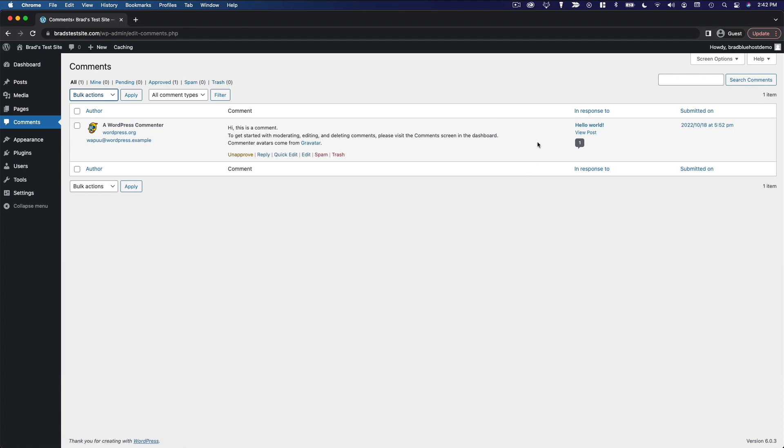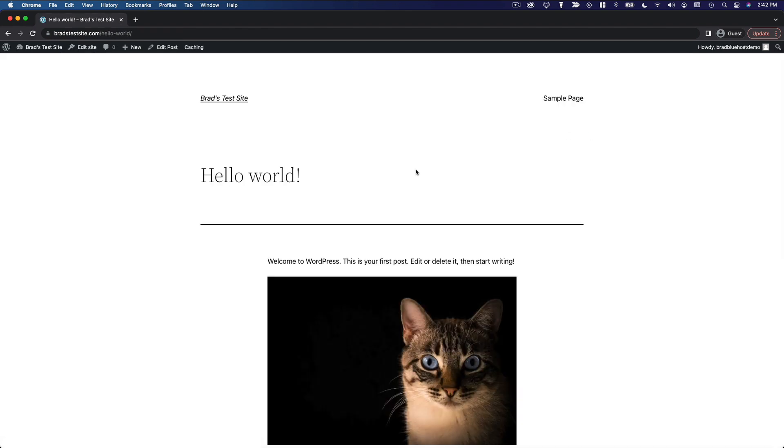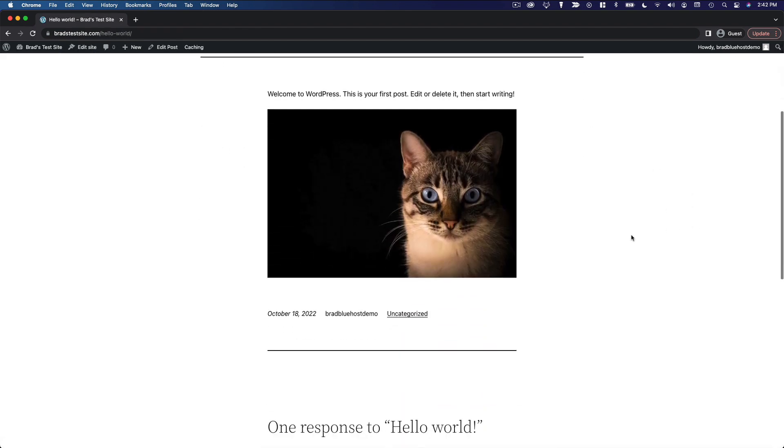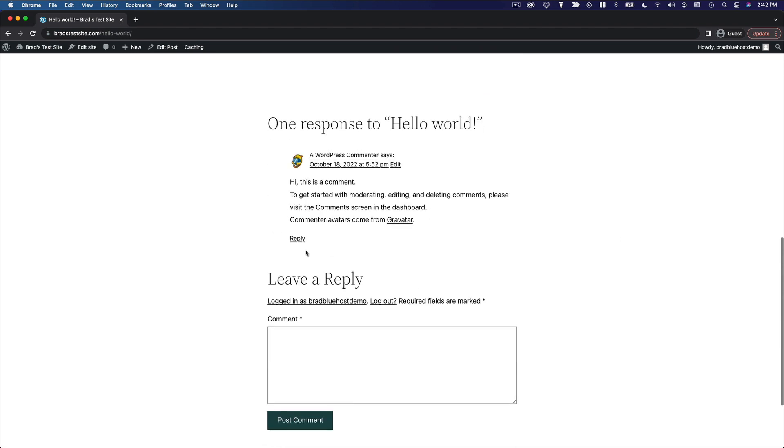Then you can view the comment on the post on which it was left by clicking view post. And we can scroll down and see that comment here.